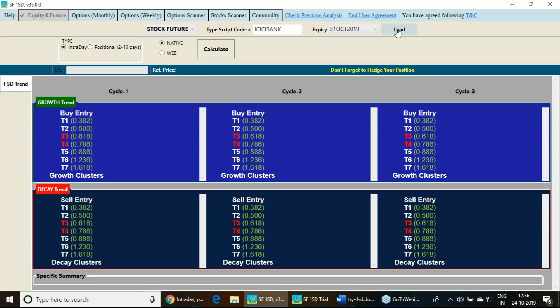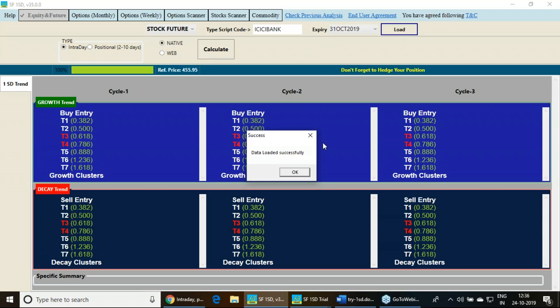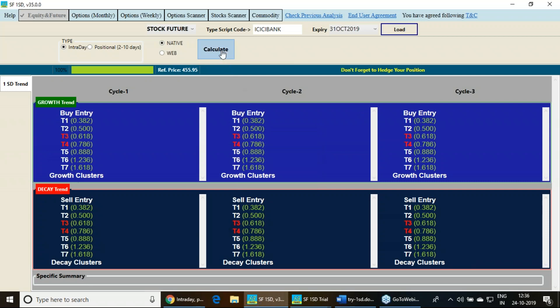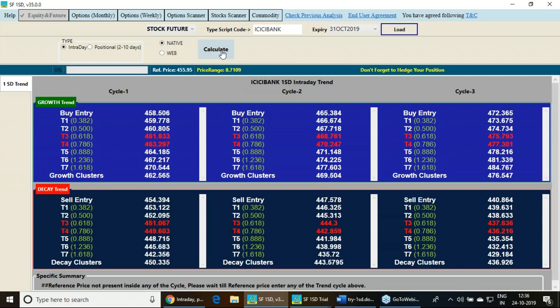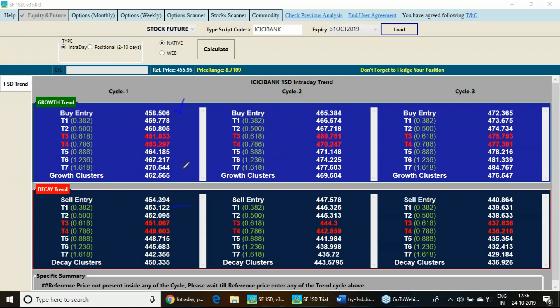What you need to do here, just in a click of mouse it downloads the data and you have to just hit the calculate button. This says that if you want to trade in ICICI Bank future now, you can buy ICICI Bank future above 459, keep a stop loss of 453 and these are your targets.